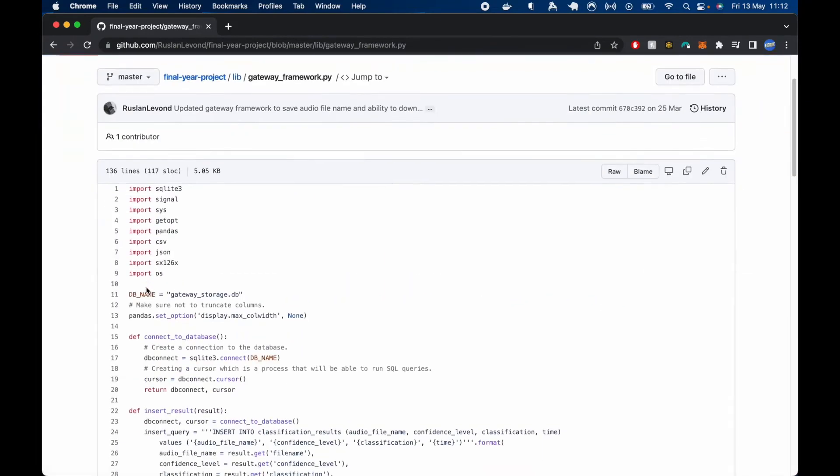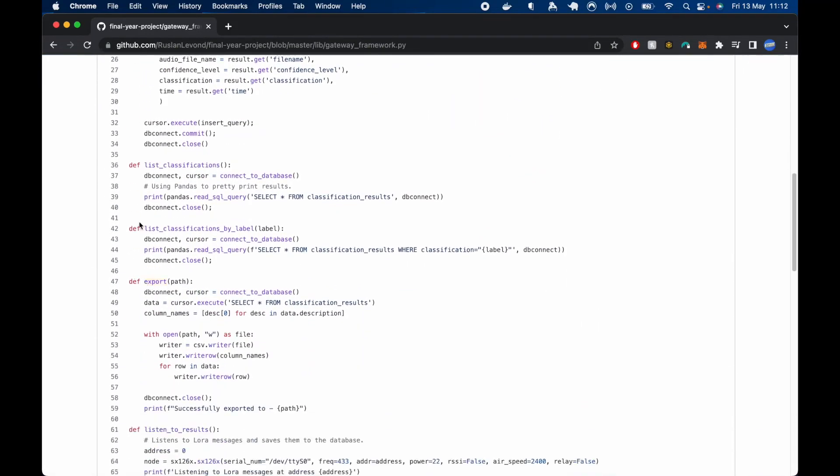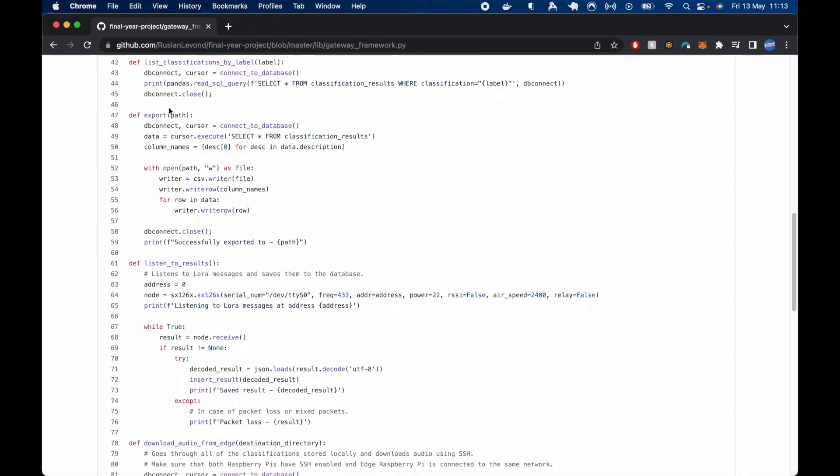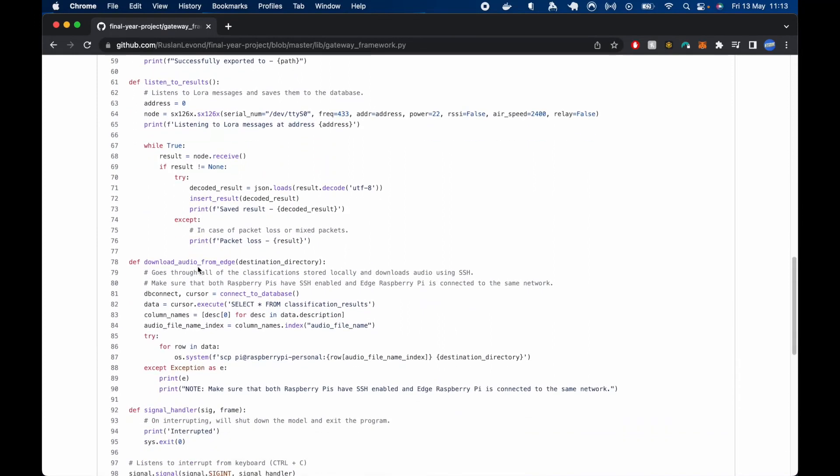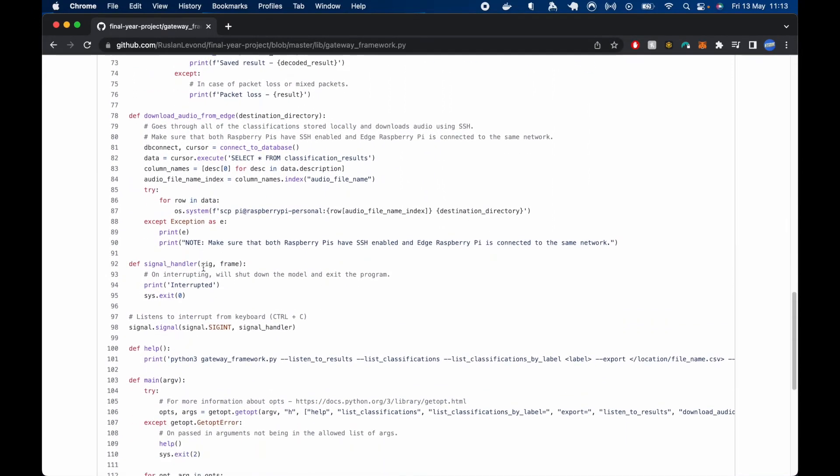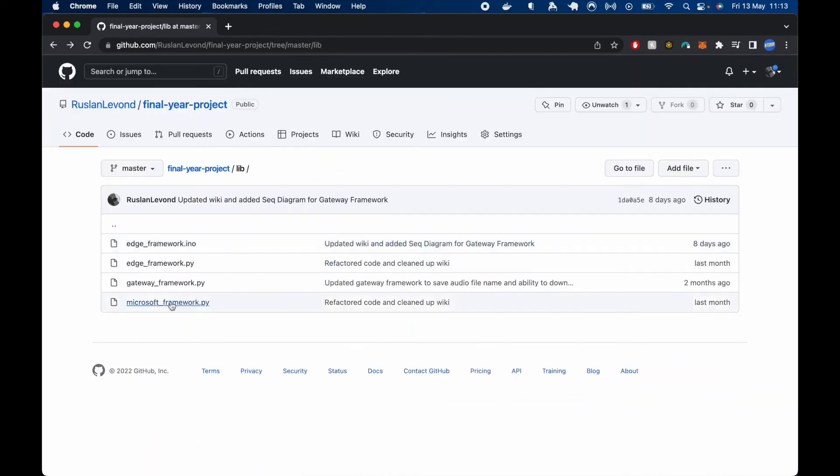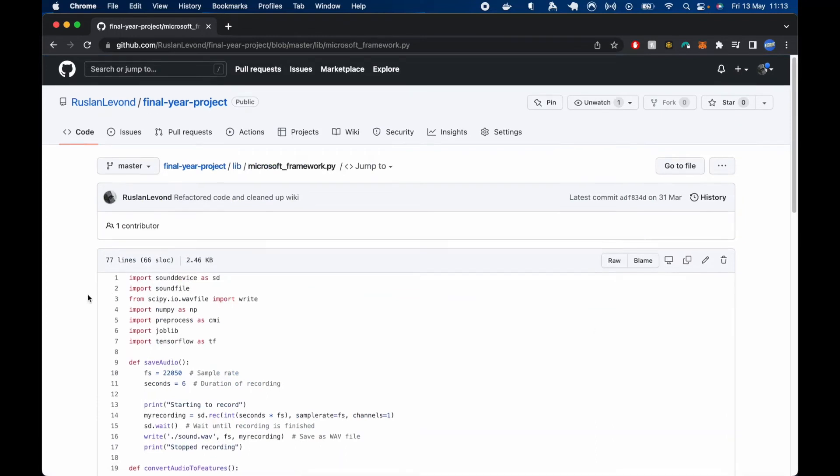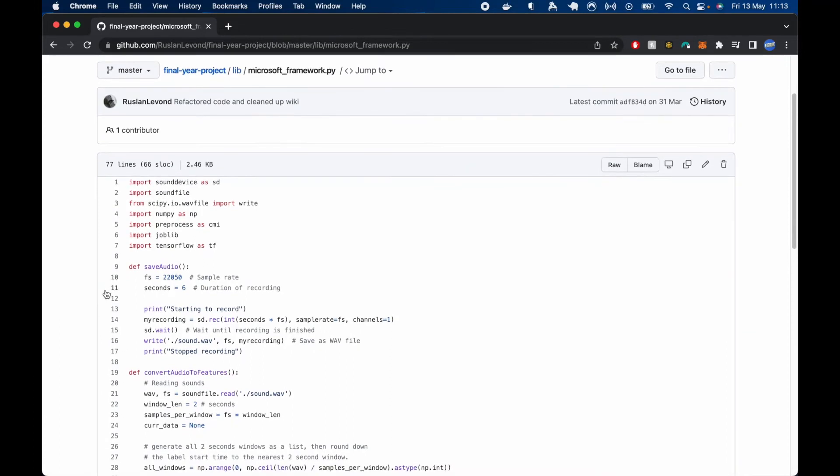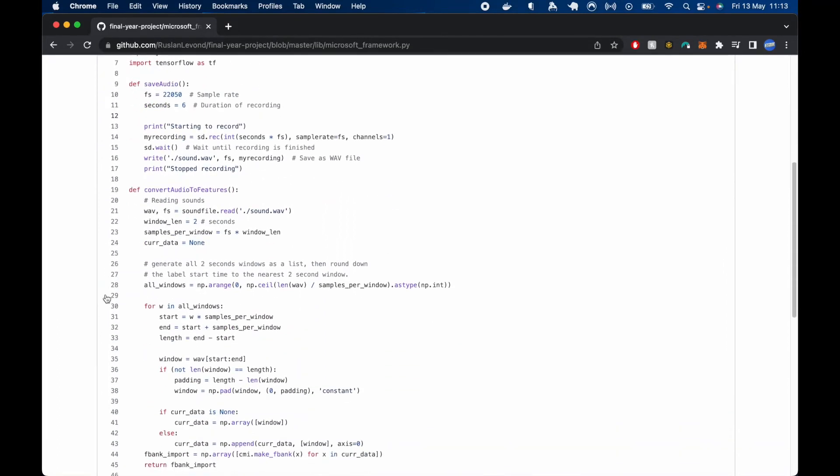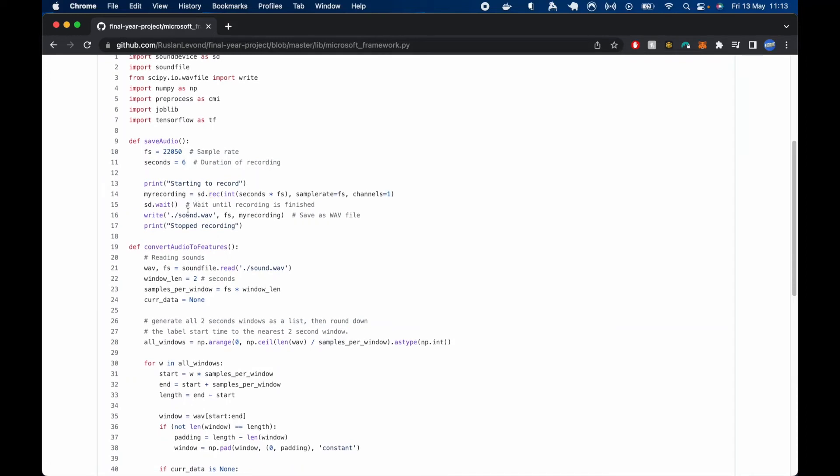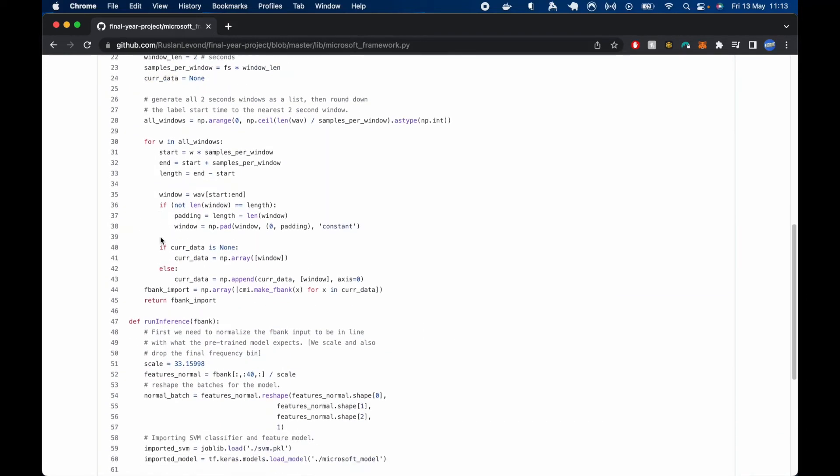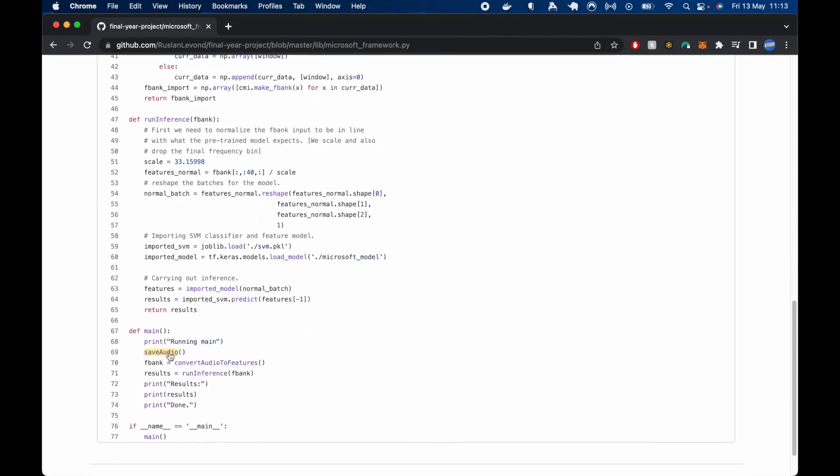For the gateway framework, we have a few functions which users can choose. To list classifications and by label to export the database into CSV and to listen to results and download audio from edge. All of which were already explained in the report. And then Microsoft framework, which was used to evaluate Microsoft framework, Microsoft model. And it is a very simple framework, which will save the audio into a WAV file, convert audio to features, run inference on those features. And all will be done synchronously because it's just used for evaluation. It will not be deployed in the real world.